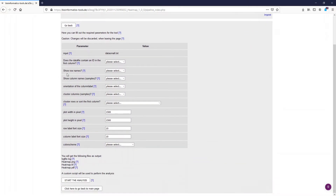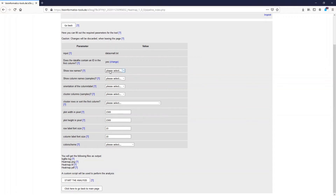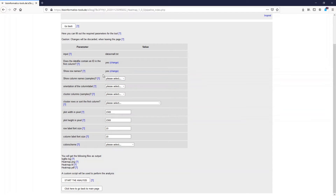Here you see several things which have to be filled out before we start the analysis. The first question is: does the data file contain an ID in the first column? This is important because the program uses all columns for heat map generation. However, if the first column contains descriptions, the program will fail because it expects values. Our data file contains an ID in the first column, so we select yes. If we want to show these IDs in the output heat map, we select yes on the next question. If we want to show the column names, which might represent the samples, we also select yes in the third question.